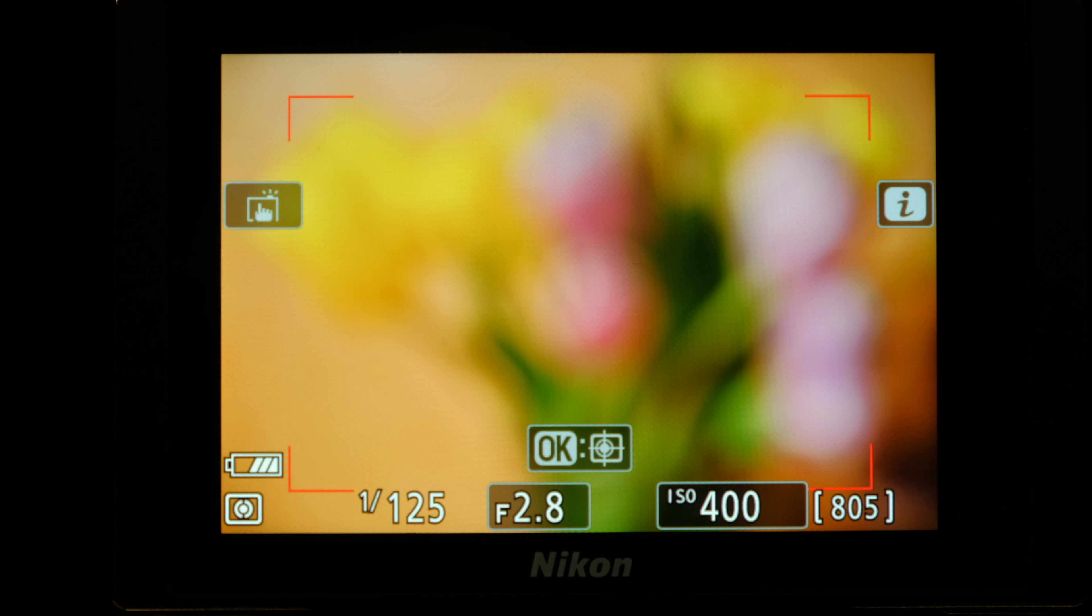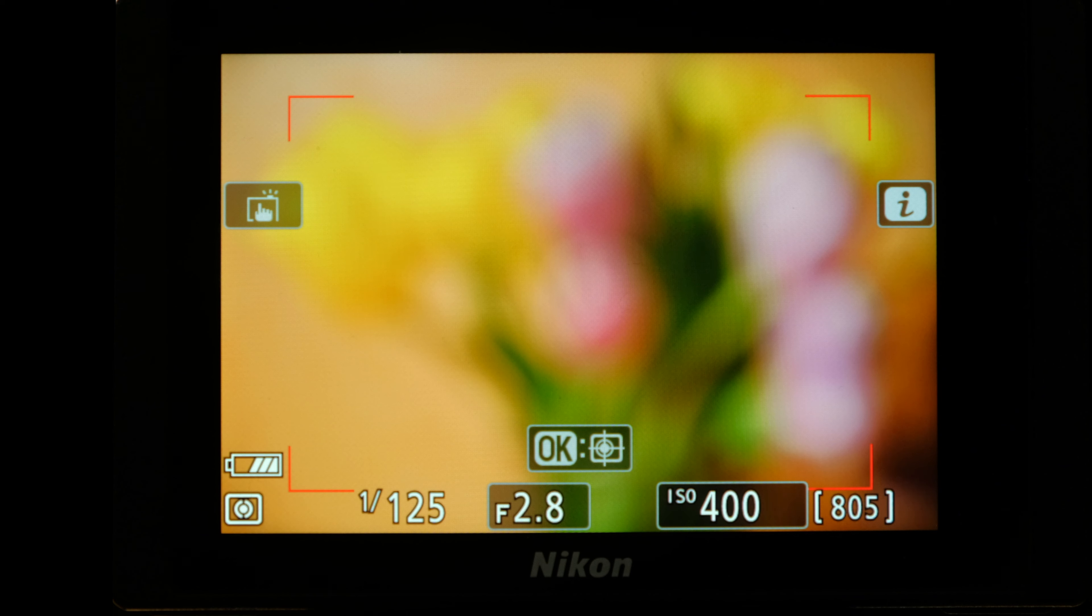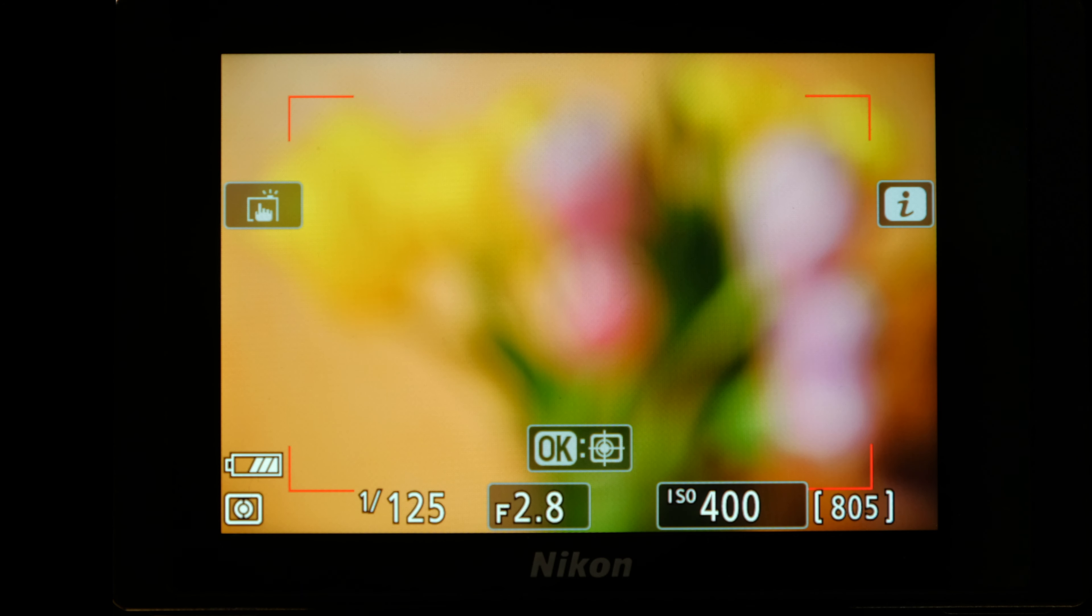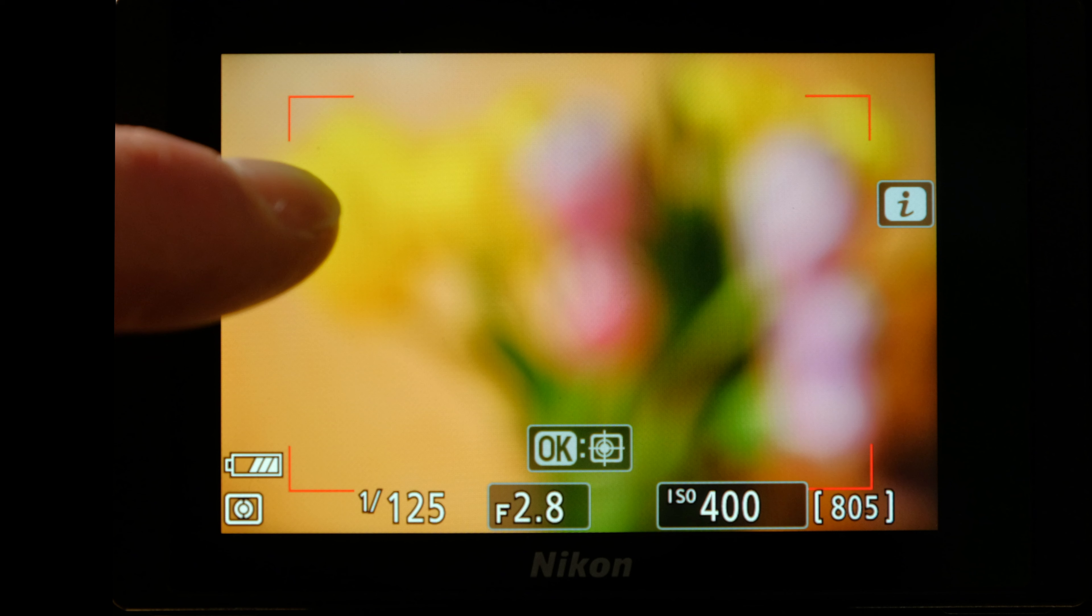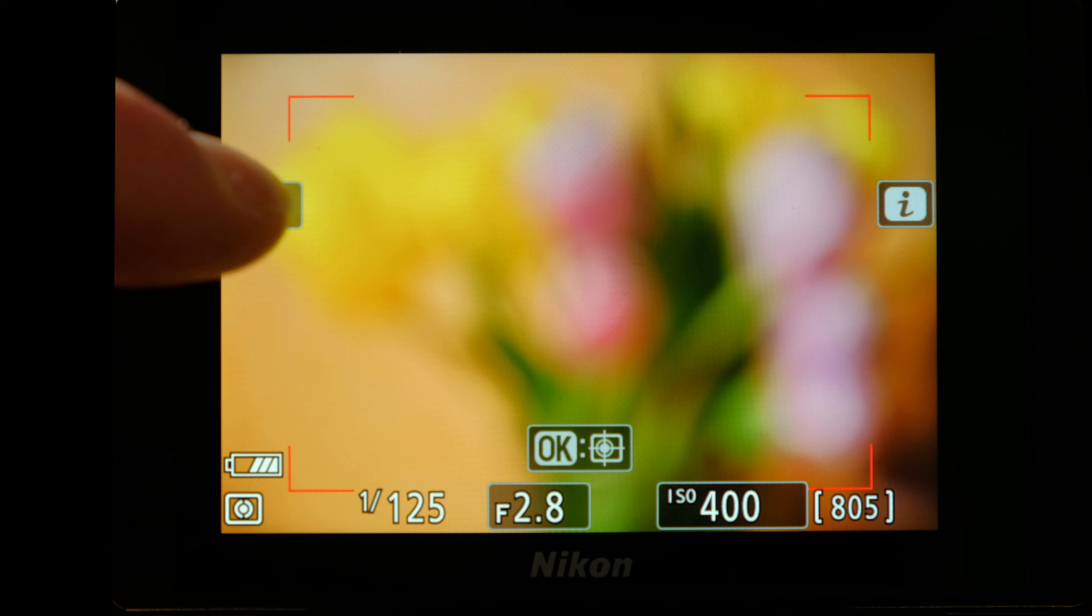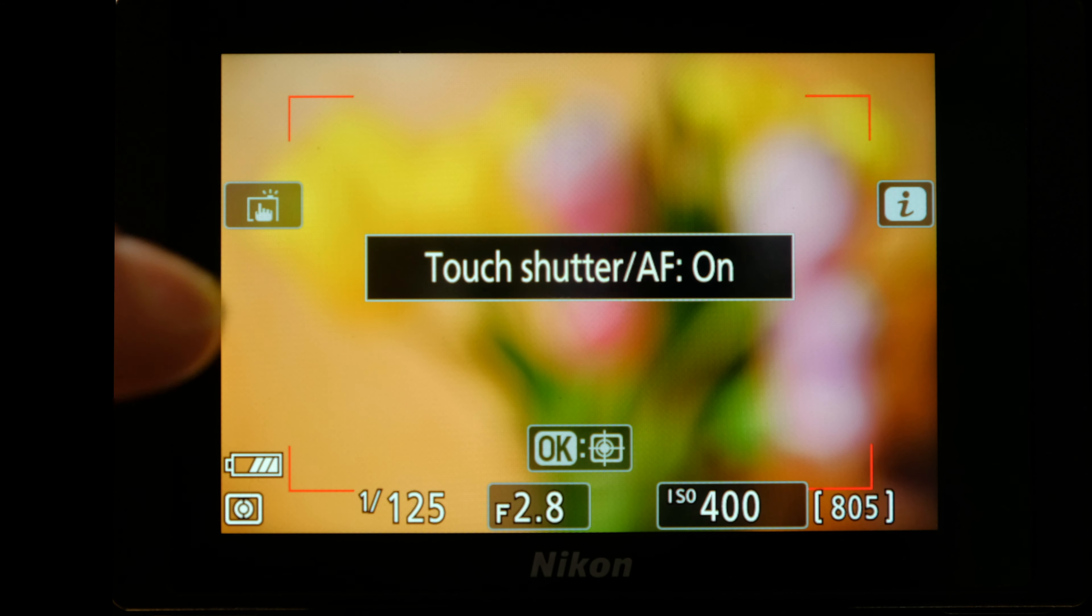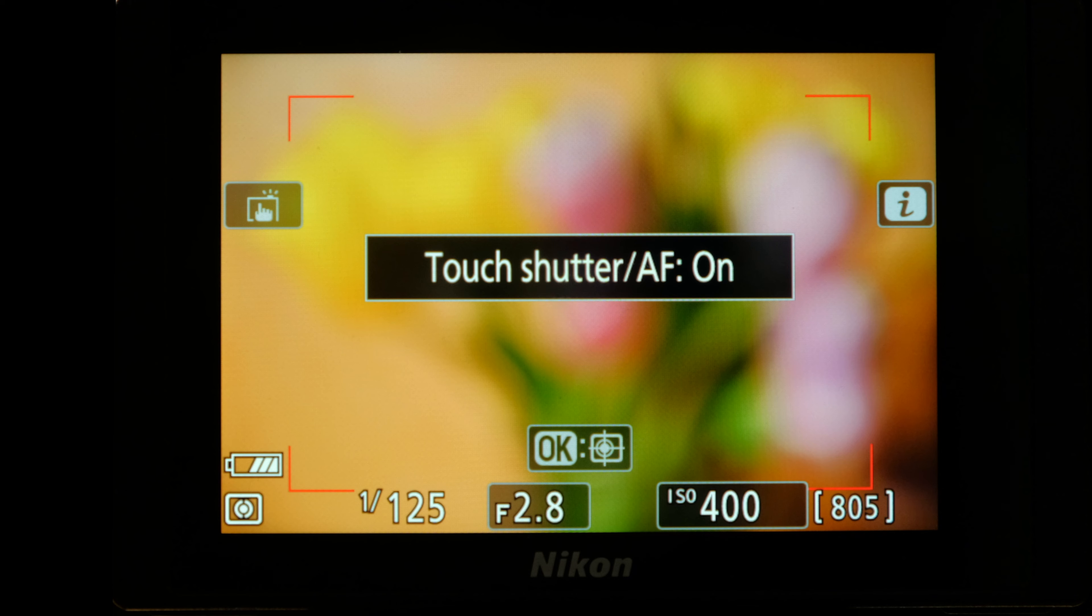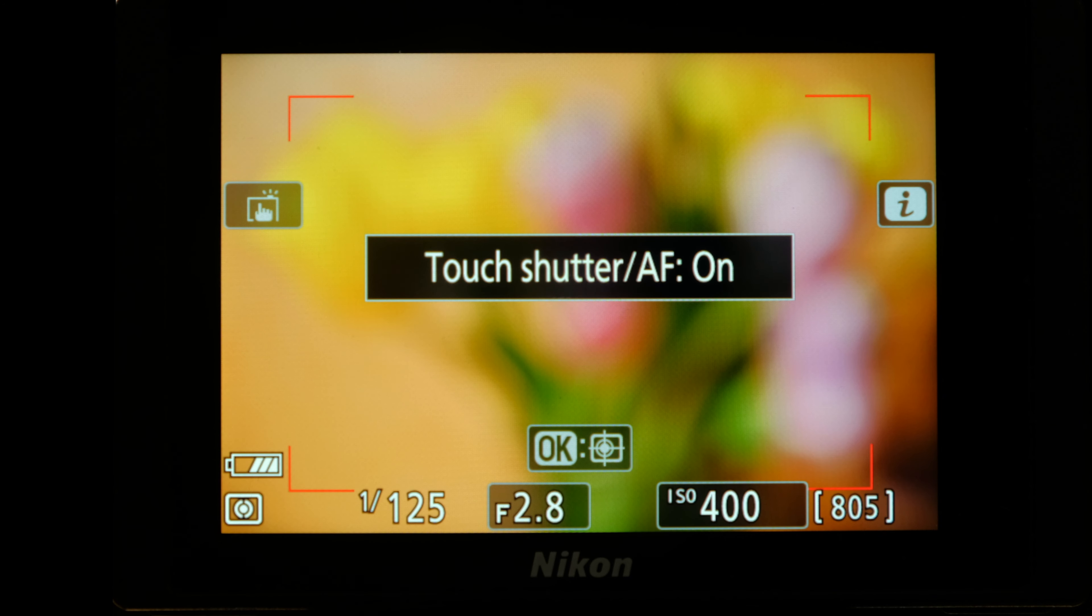The easiest focus tool is touch. On the left side of the screen, press the touch button until the screen says touch AF on. And if you want tap and snap, select touch shutter AF on.